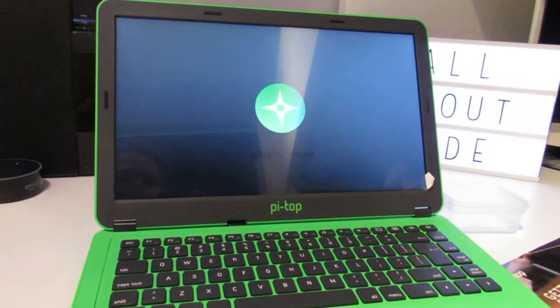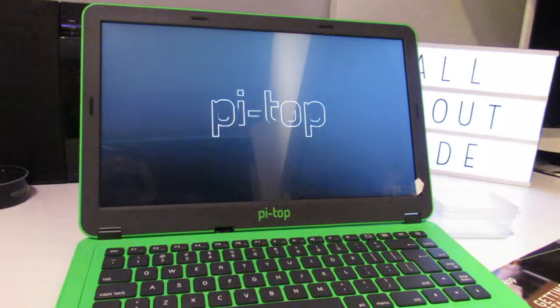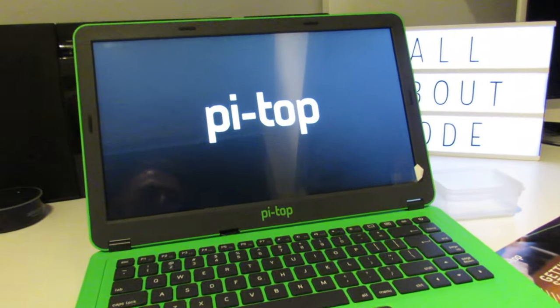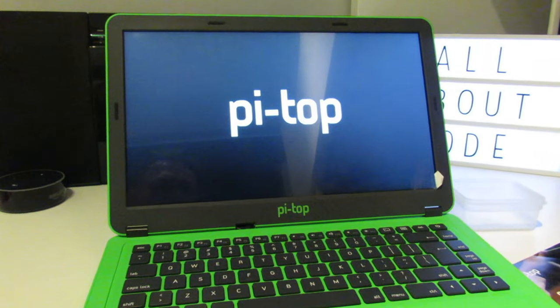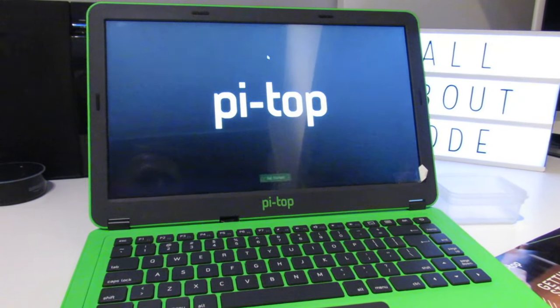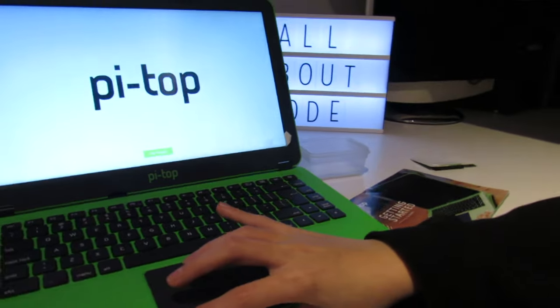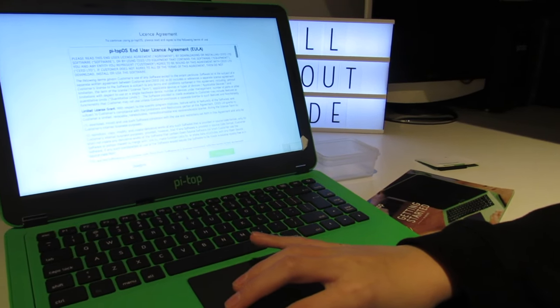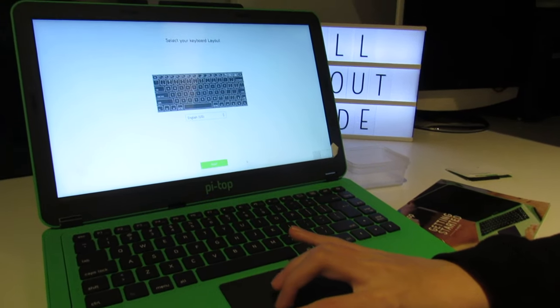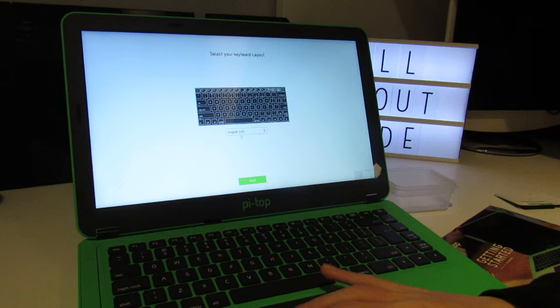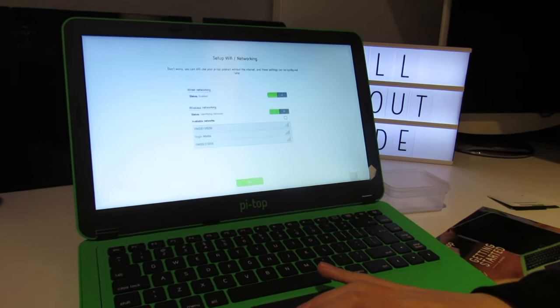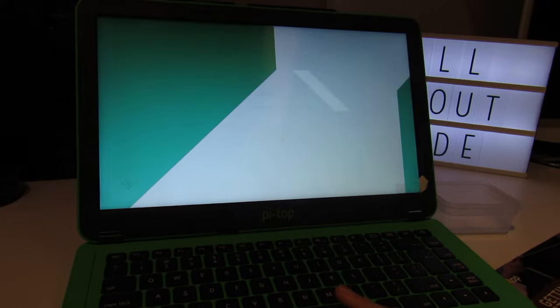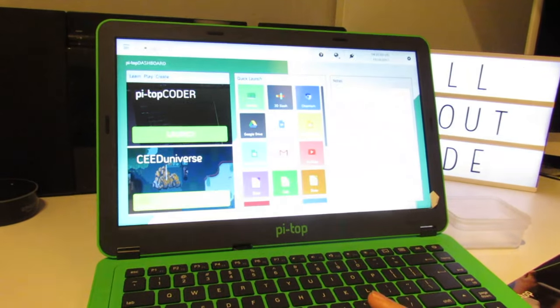It will reboot into the Pi Top operating system again. Then we click Get Started again, click Next, Agree, and select the Keyboard Layout. The Pi Top comes with a US keyboard. I'm going to skip the Wi-Fi for now. Then click Walkthrough, and that will take you to the Dashboard. Now we'll set up some Inventors Kit projects to show you how that works.